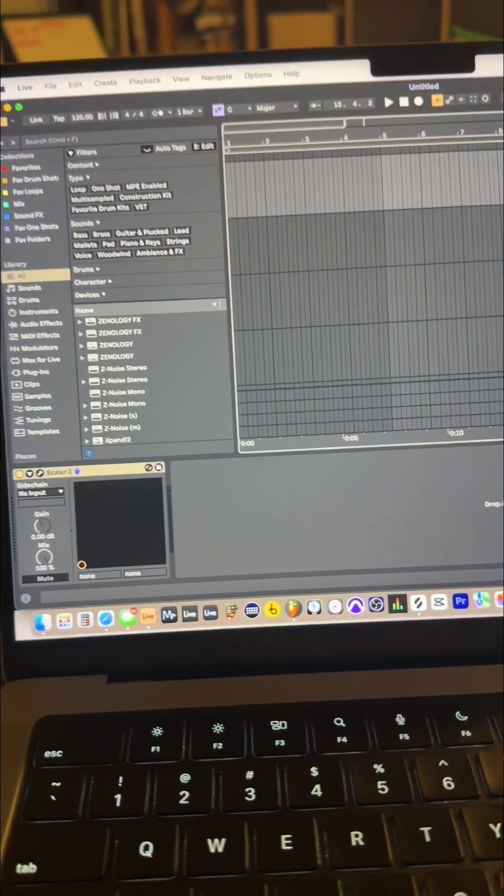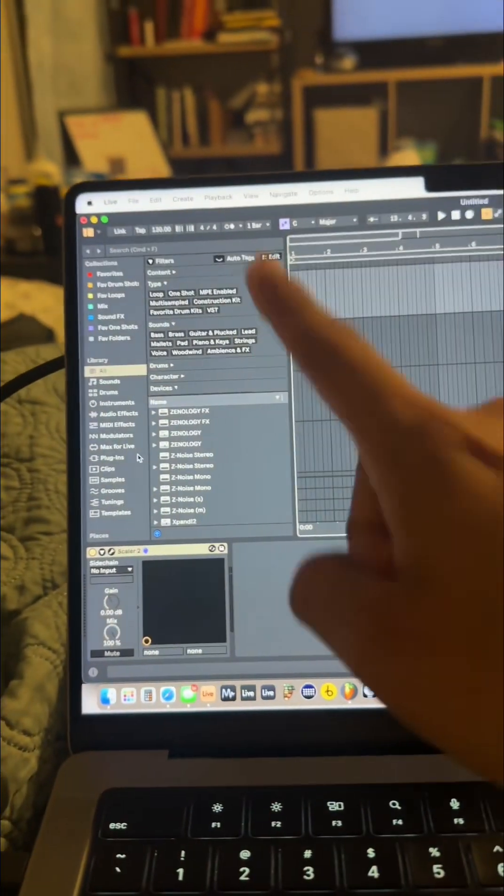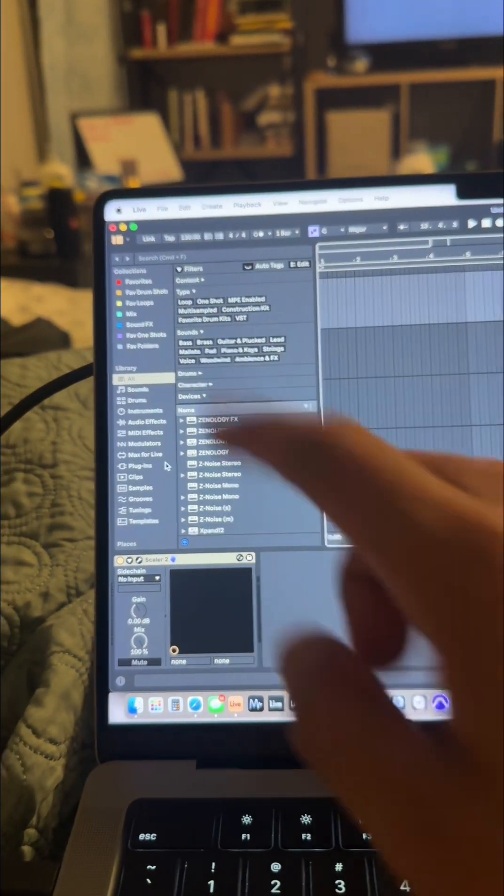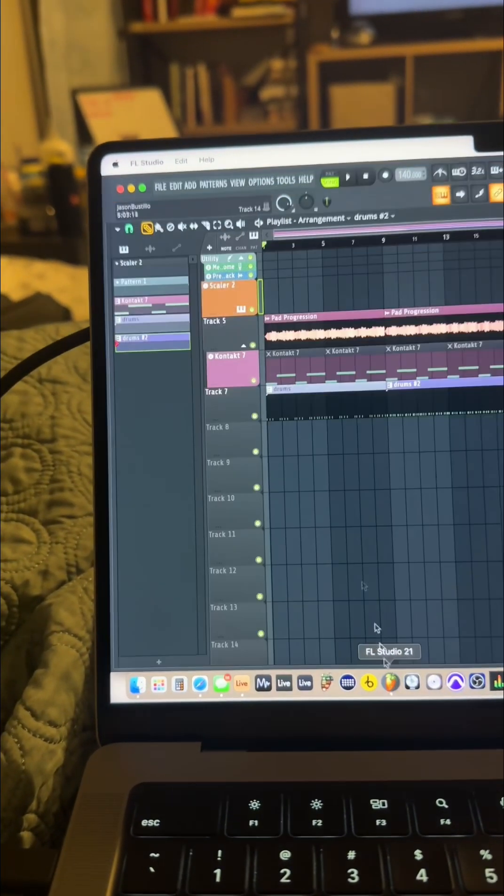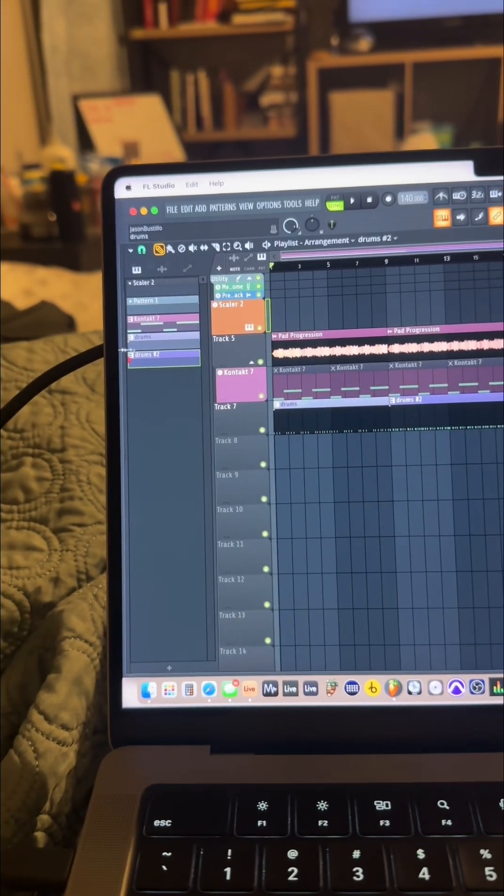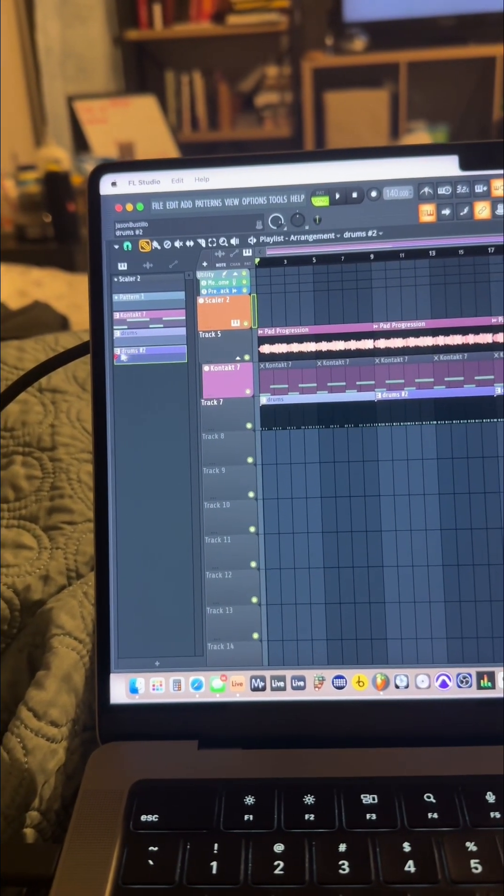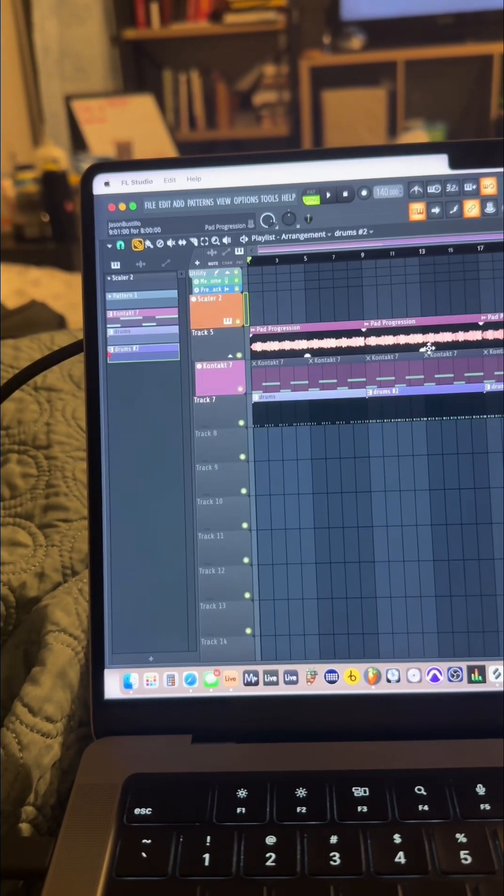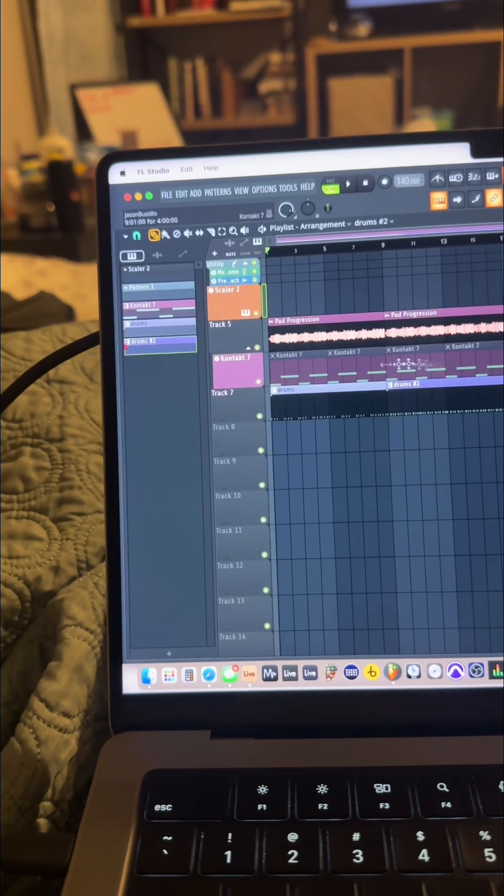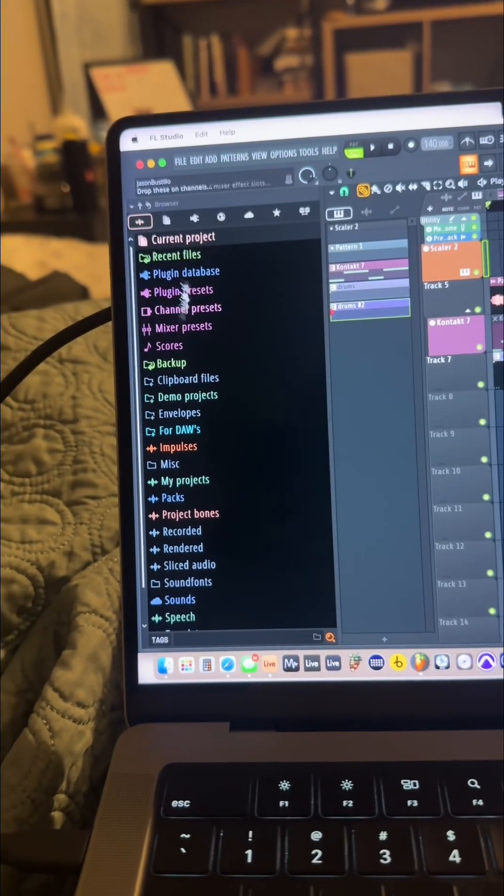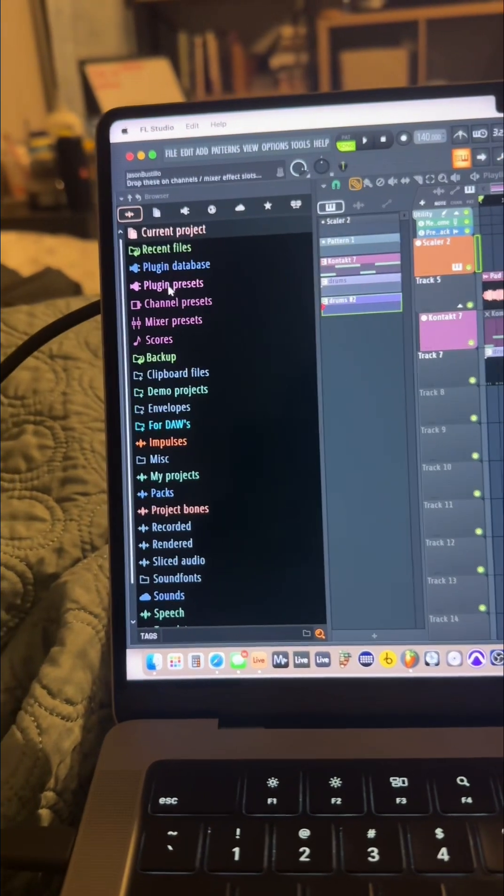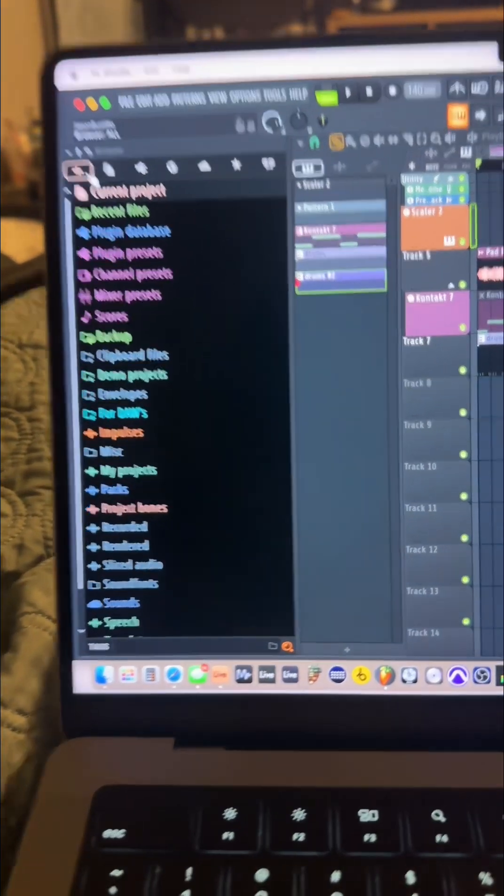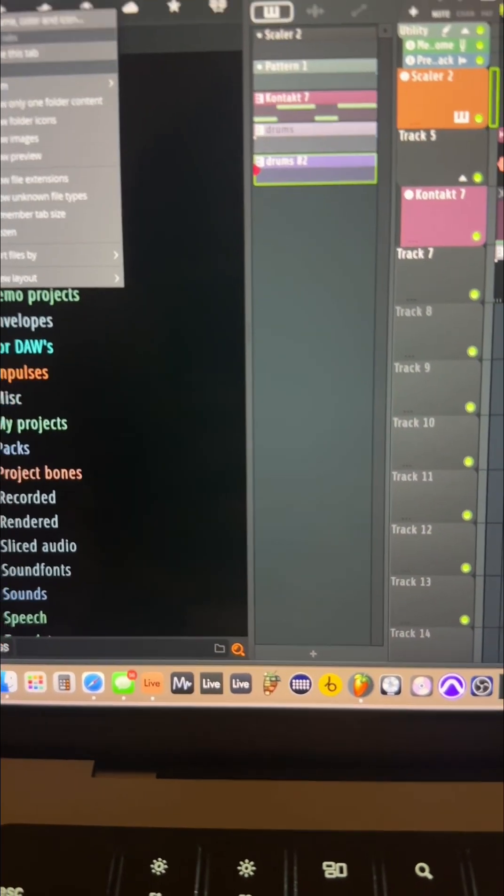Second thing is the browser. Look at this. FL has this feature where it automatically hides the browser when you put your mouse in this little area. Automatically hides it. You can also choose to not auto hide it.